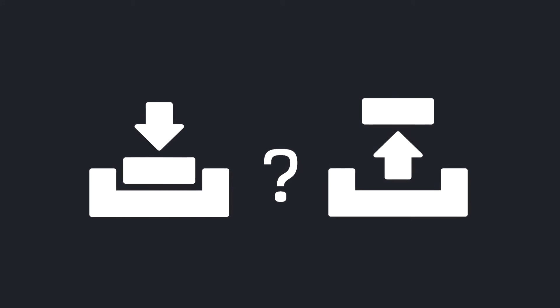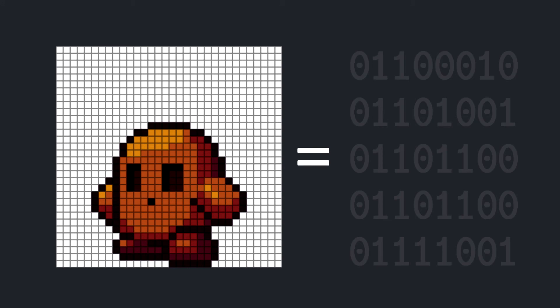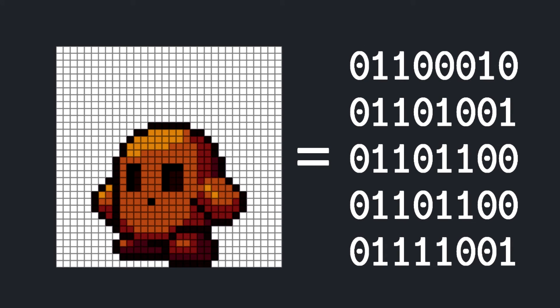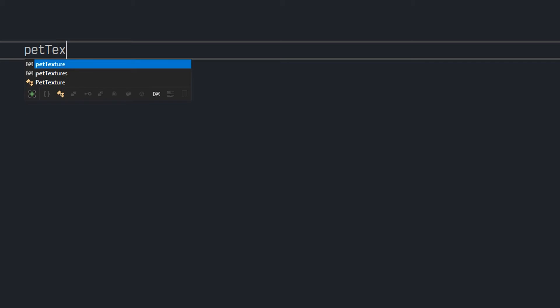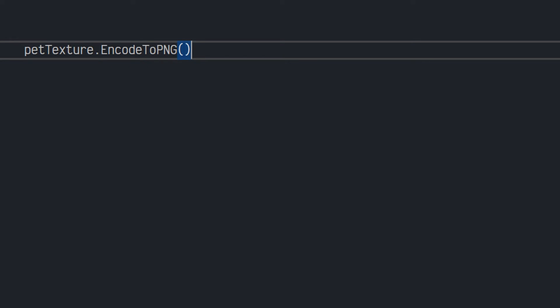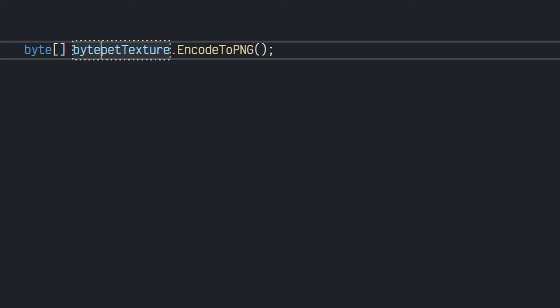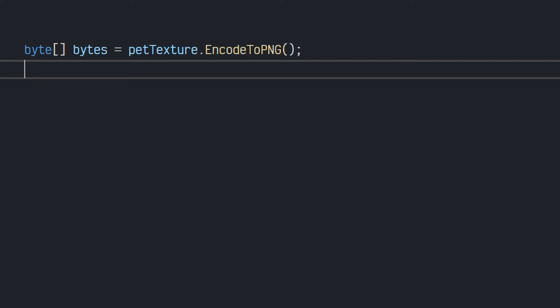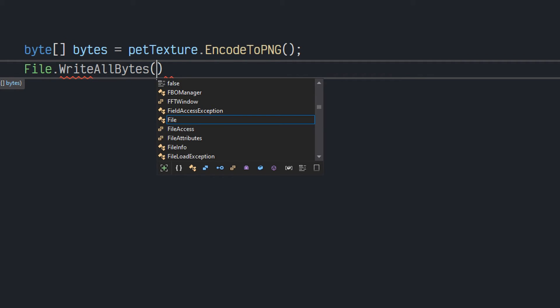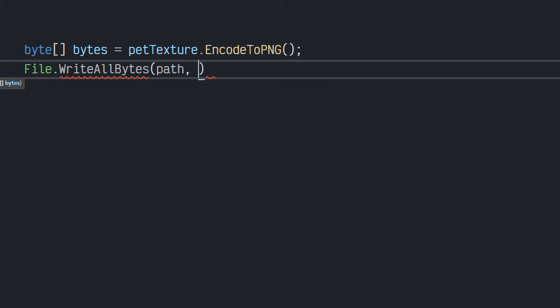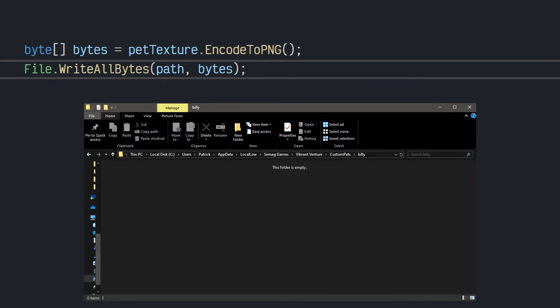Since the pet texture is already made up of bytes, this is fairly simple. Unity has a built-in PNG encoder, which simply converts the texture into an array of bytes, representing a PNG file. Using that, we can then call the system.io function file.writeAllBytes, with our newly generated byte array, to then save the texture to a location on the machine. And you can see this working right here.